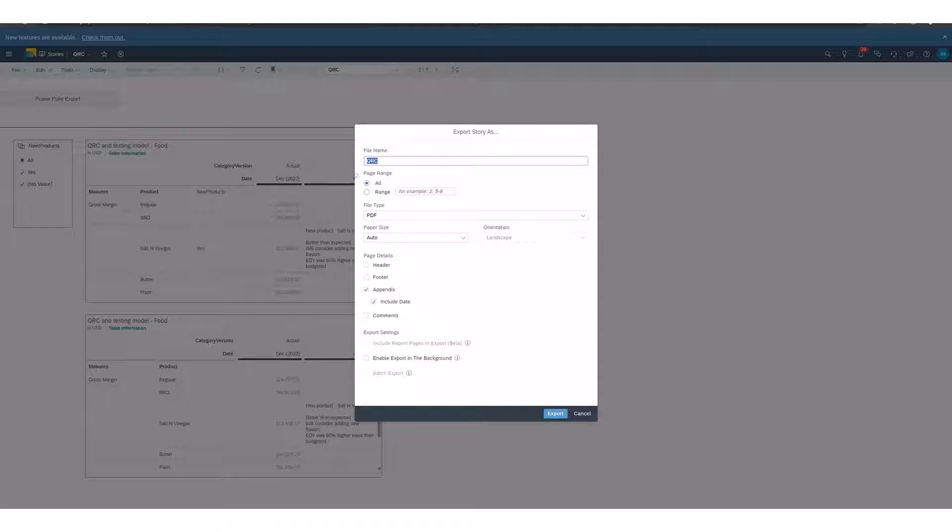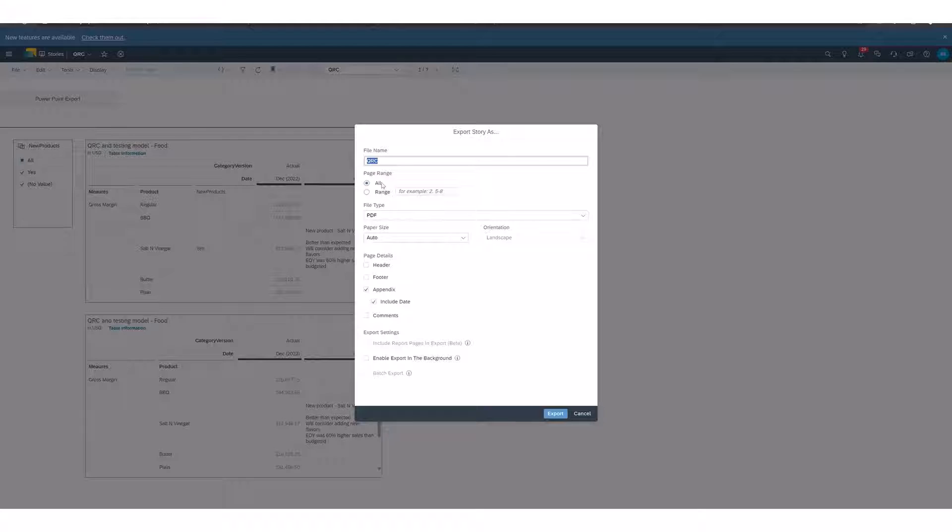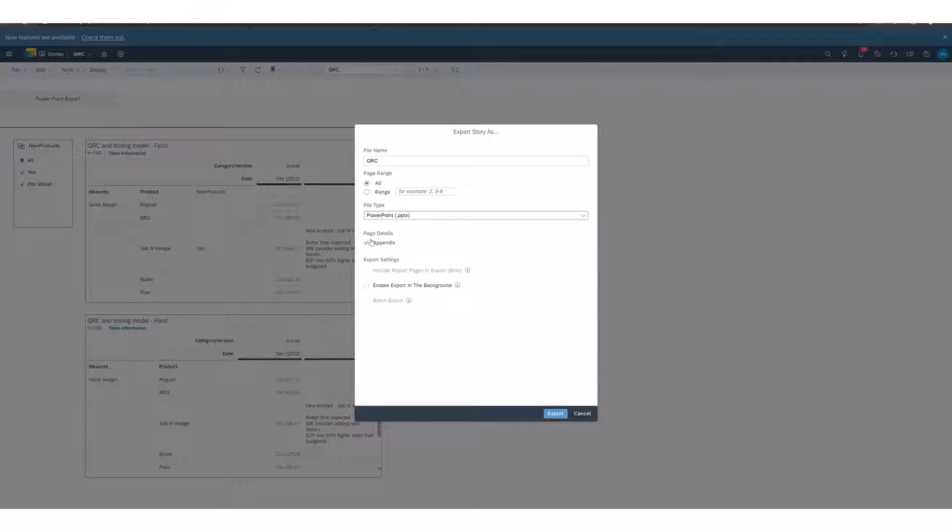You can change the name of the file that you want to export. You can select the page range or a certain range. The file type you want to select is PowerPoint. You can include an appendix and then your export settings.